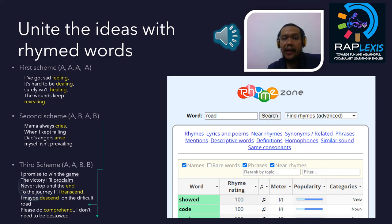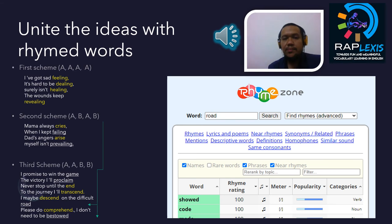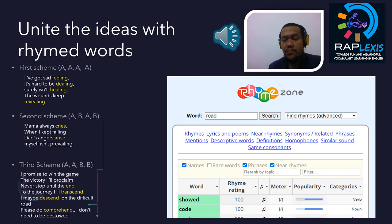Let's demonstrate what we have here, associated with the music and the rap lyric I made with a variety of schemes. Maybe I'm not good at rap, but just let me demonstrate how to rap. 'I've got a feeling, hard to be dealing, surely isn't hitting, the sound keeps revealing. Mama always cries when I keep failing, that anger surprised, my self isn't prevailing. I promise to win the game, the victory I'll proclaim, never stop until the end. To the journey I'll transcend, I may be descend on the difficult road. Please comprehend, I don't need to be bestowed.'